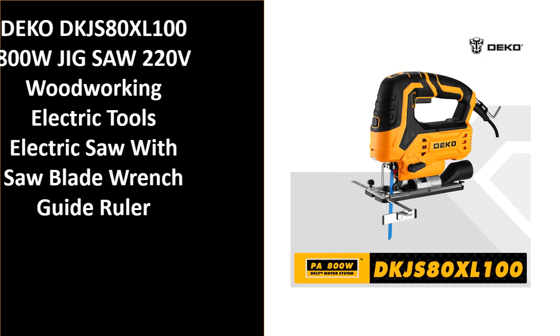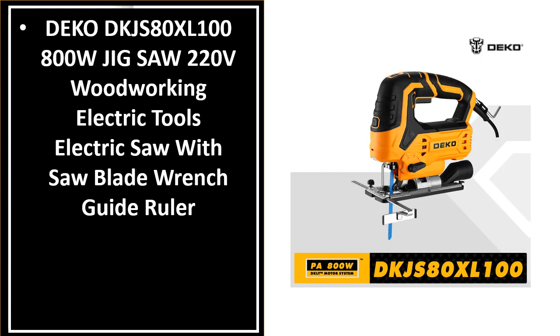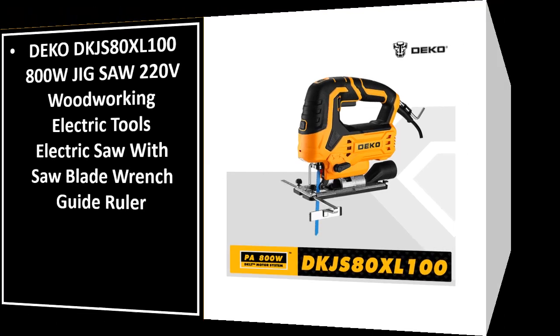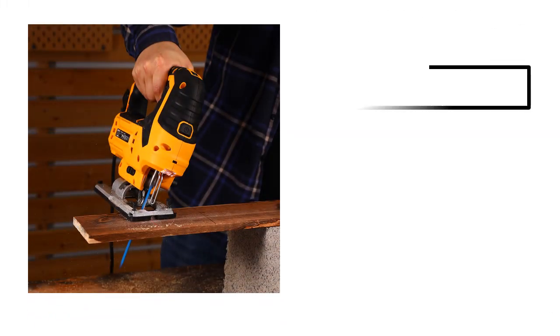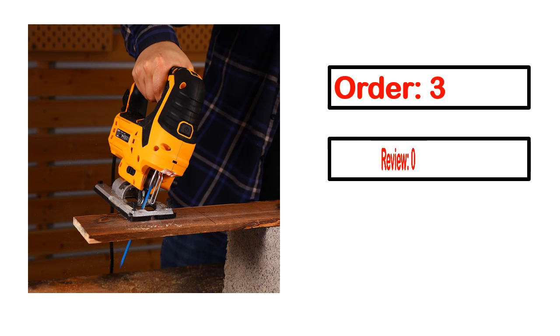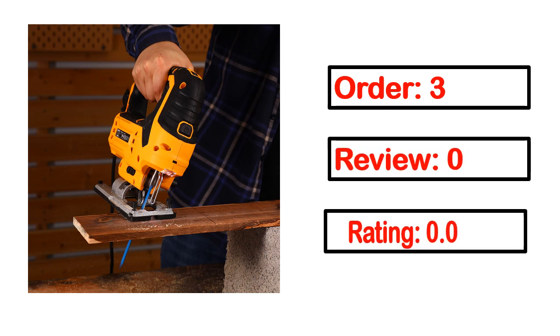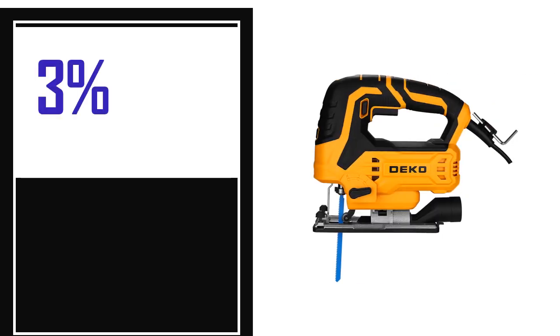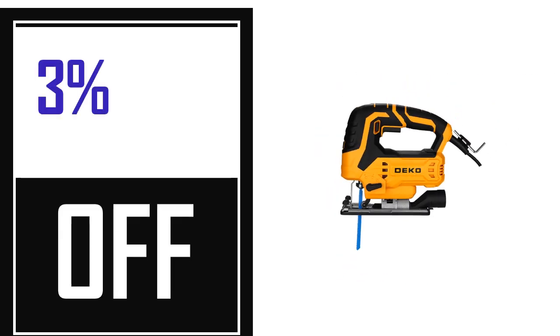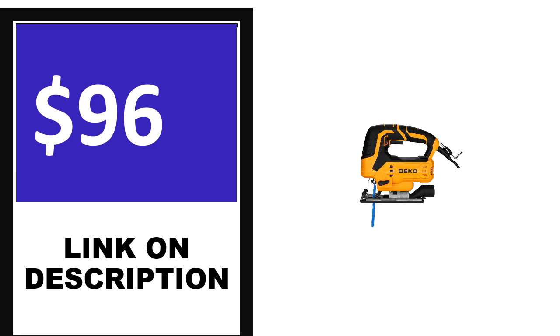Number 4. This is one of the best products in this video. Order, review, rating, percent off, and price. Price can be changed anytime.